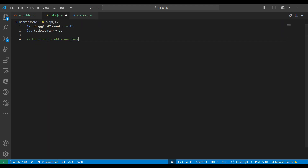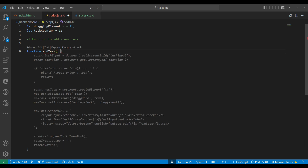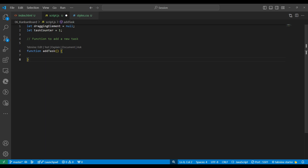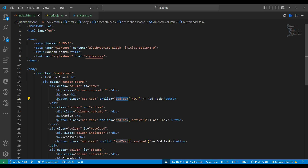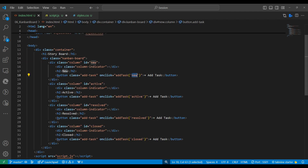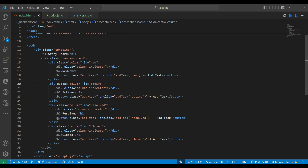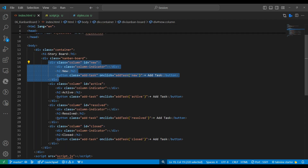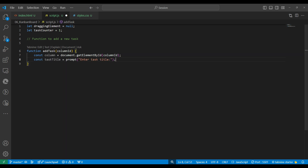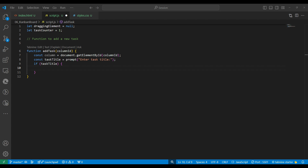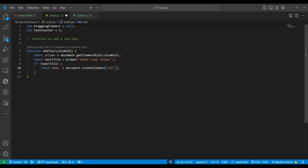We need an 'add new task' function. Inside it we'll also receive the column ID — whether it's new, active, resolved, or closed. From that ID we get the column element, because we need to add the task inside it. Once the user clicks 'add task' we show a JavaScript prompt: 'Enter task title'. Whatever text the user enters and confirms, we get that text. If a task title exists, we create a new div element for the task card.